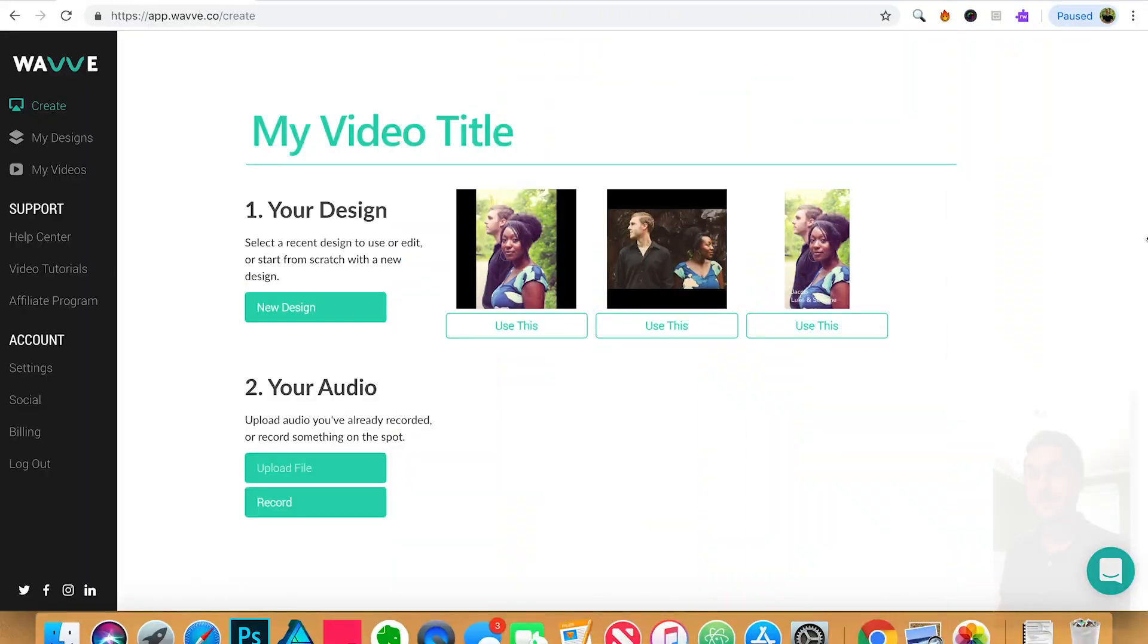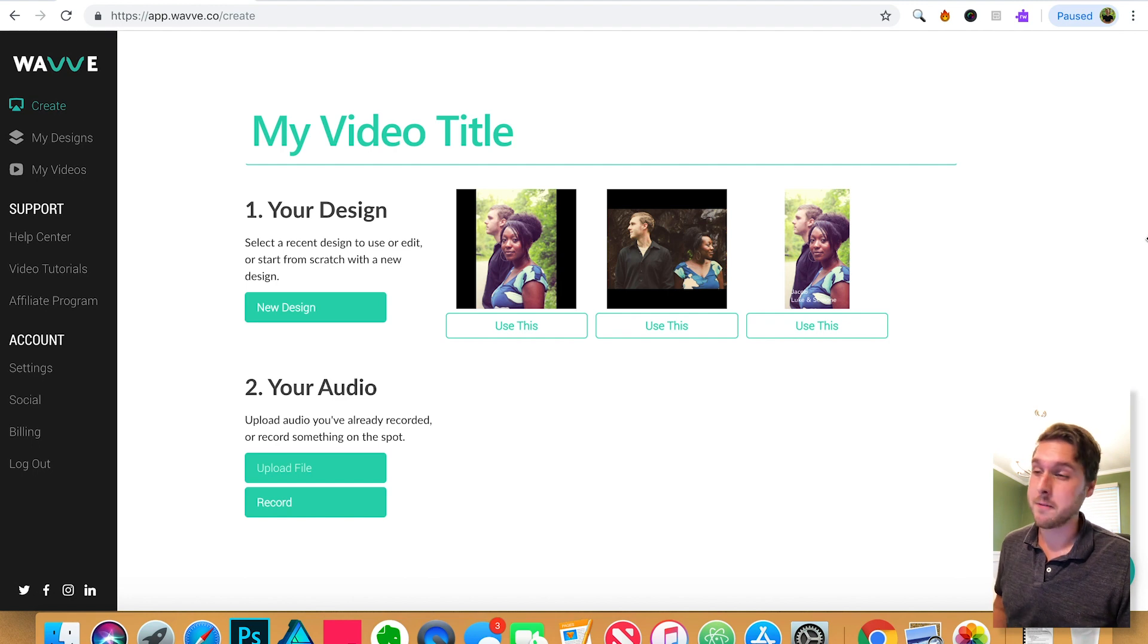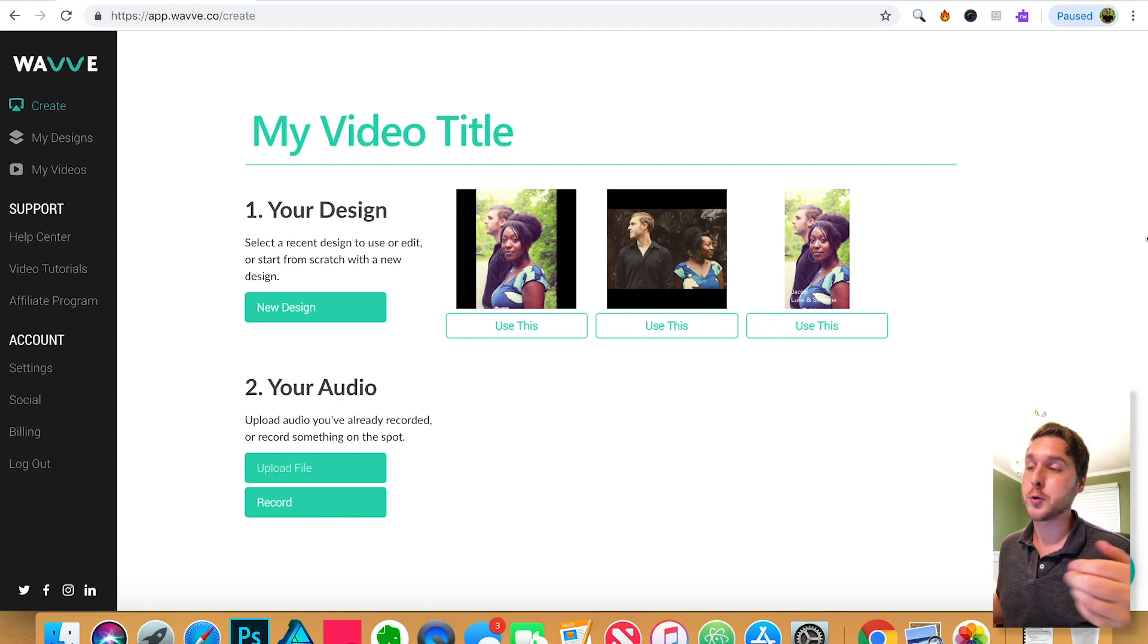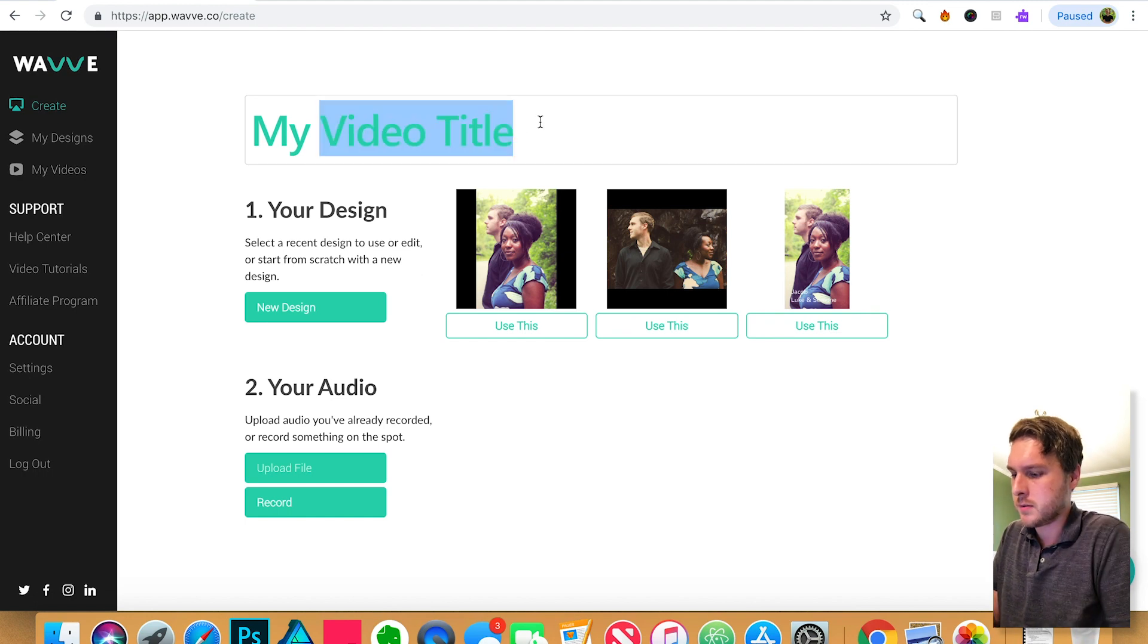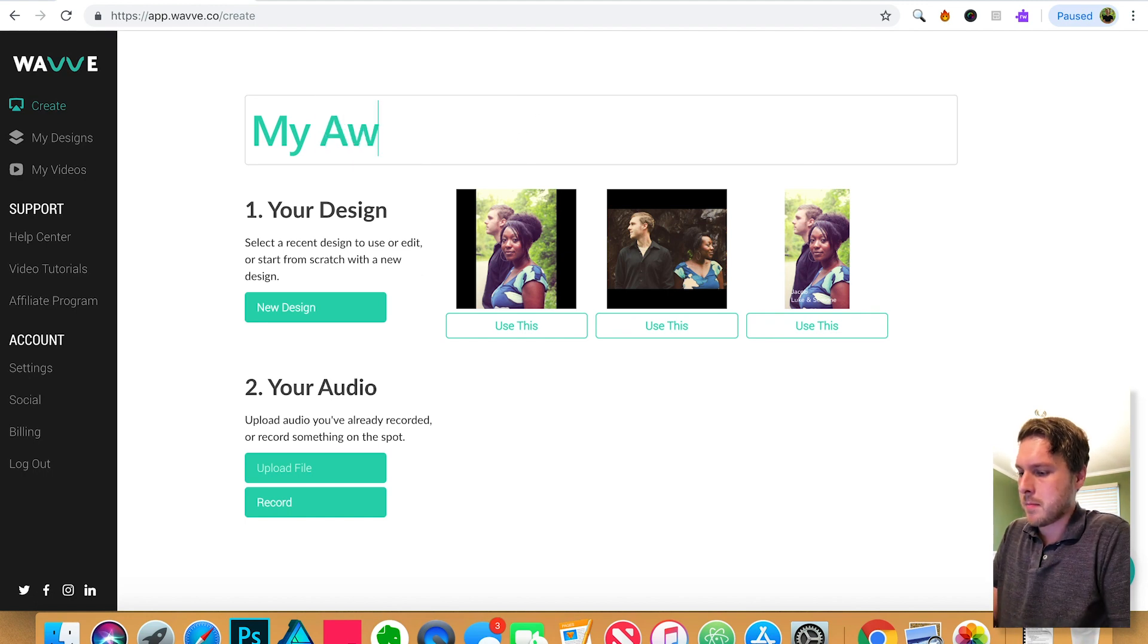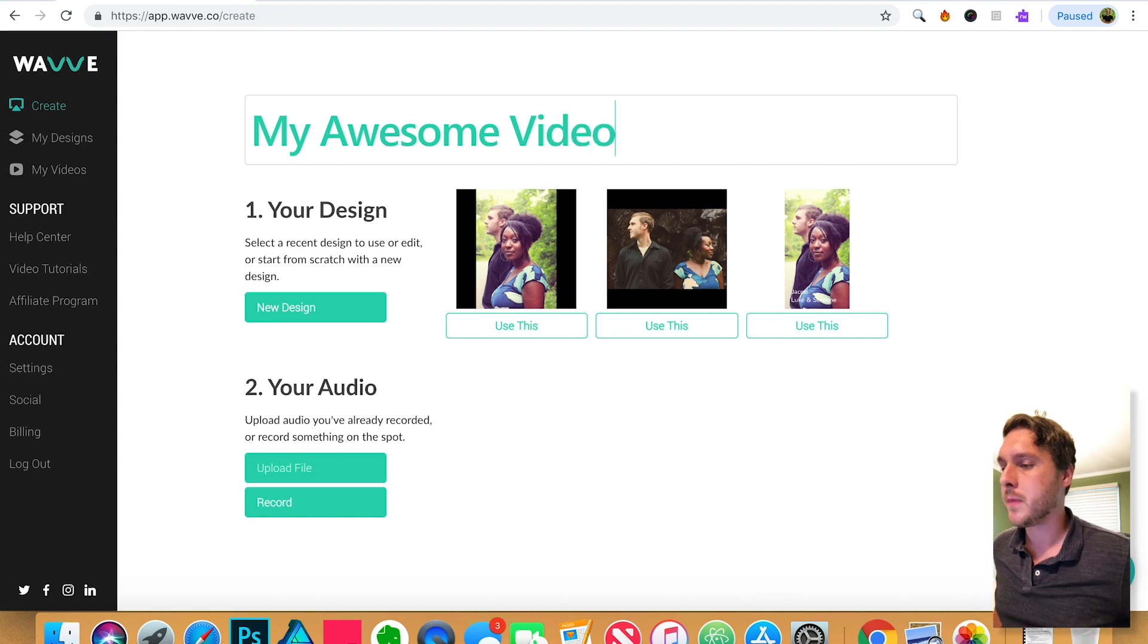Alright, but let's get started. So once you've logged into Wave, the very first option you have is to create your new video. So let's go ahead and do that. Let's give our video a title. My Awesome Video.